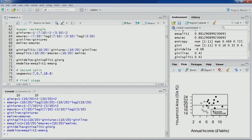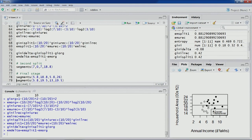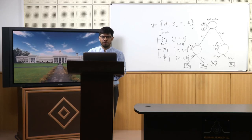We can keep on continuing creating partitions. We will stop here, and the remaining partitions, Gini values, and further exercises and discussion will continue in the next lecture.